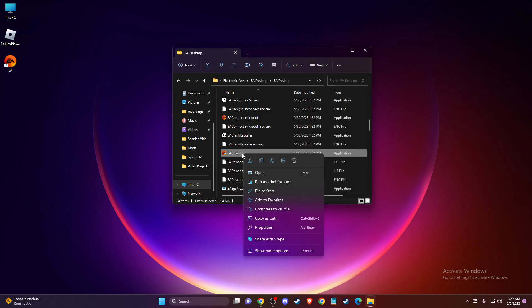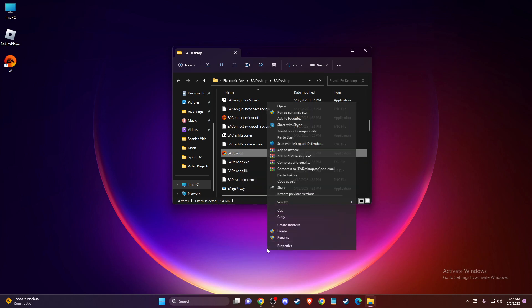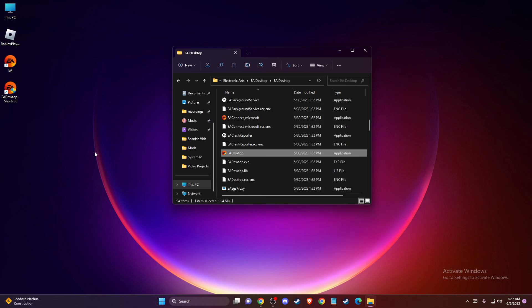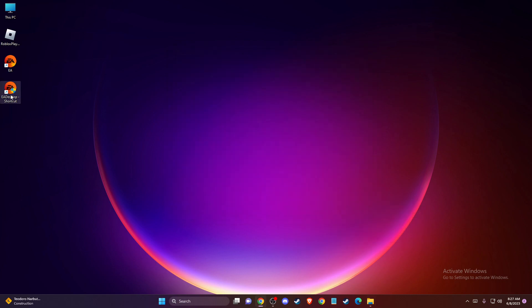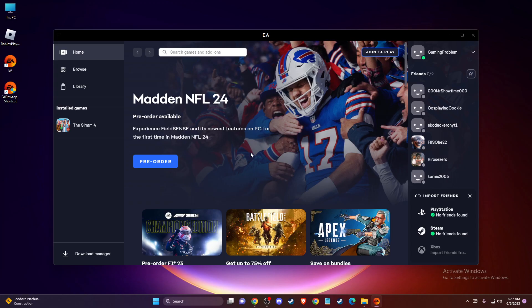And once you do that, then you need to right click again, show more options. And then you need to press send to and to your desktop. And it will create a shortcut here. And if we run it here, as you can see here, it runs perfectly fine. Right?